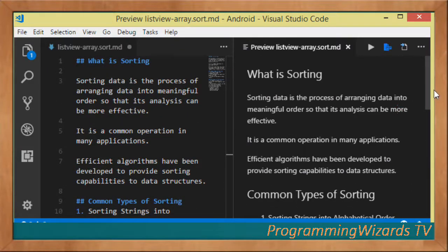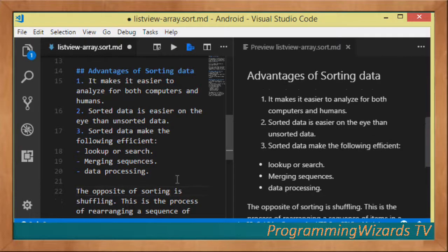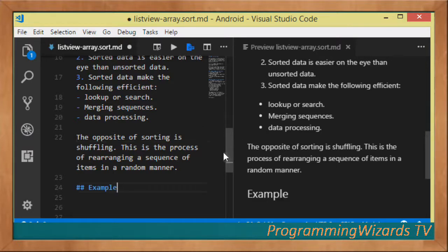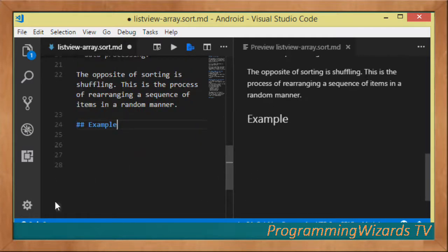Those are the things that sorting makes efficient. The opposite of sorting is shuffling — the process by which you rearrange a sequence of items in a random manner. By default, majority of data is normally in a shuffled state. Now it's time to write some code in our project.